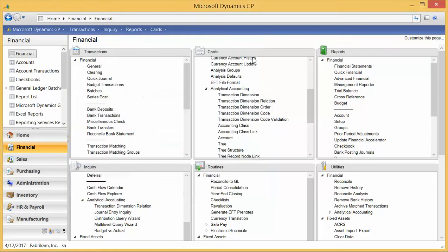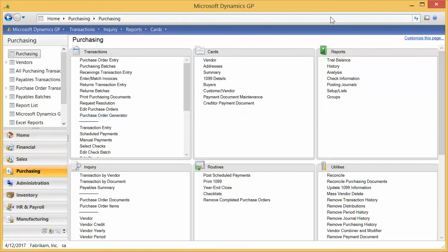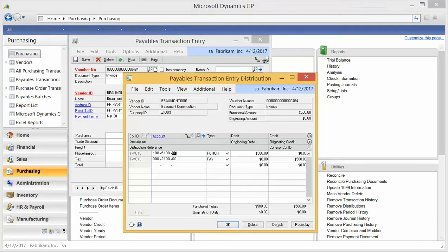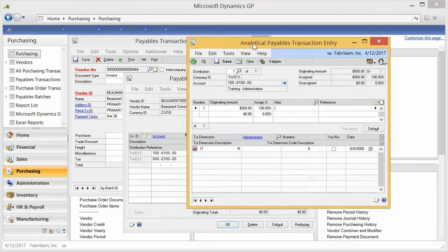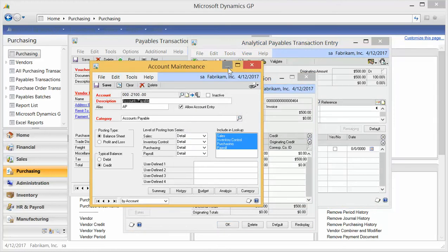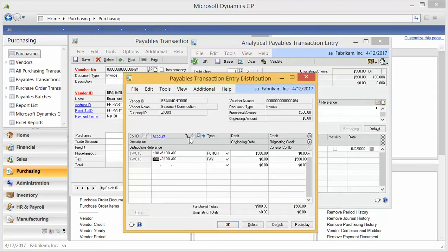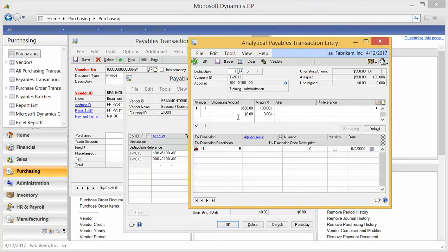Let's see how that looks in a transaction. I'm going to go to Payables — I could also go to GL. Here I am in Payables Transaction Entry. I've put in a transaction to a vendor and used one of my GL accounts that is analyzed. When I tab off the GL account line, you'll notice the analytical accounting screen pops up automatically. It's showing the amount of $500 — what code do I want to put it to? I can put it all to one code, or divide it up by putting in different amounts.